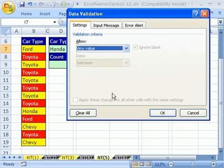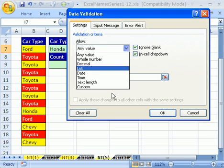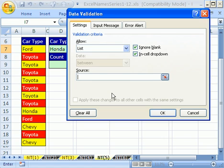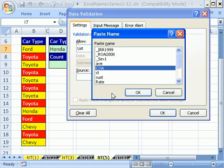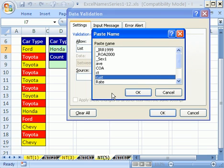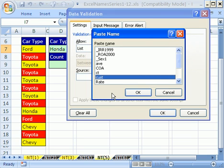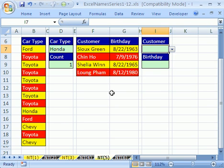I'm going to hit TAB to get to the Allow text box, then hit L because I want the List feature of data validation. Then TAB. I forgot my name, so I'll hit the F3 key, tap the letter C, then arrow down to CUST, and hit Enter. That was all keyboard shortcuts. Now I have a dropdown here.